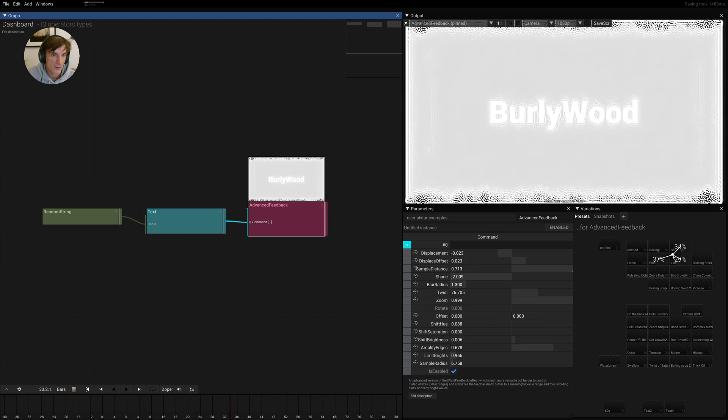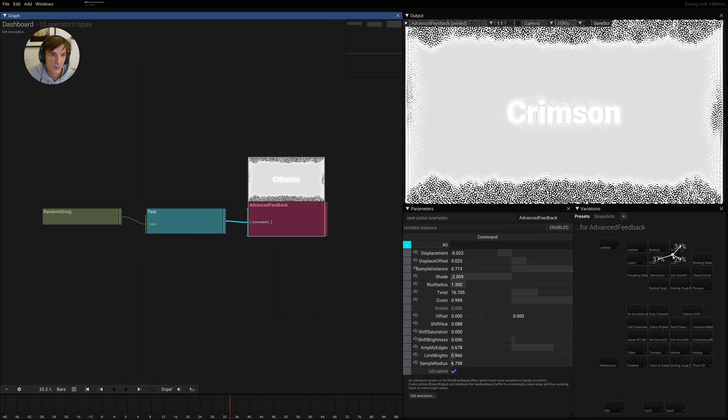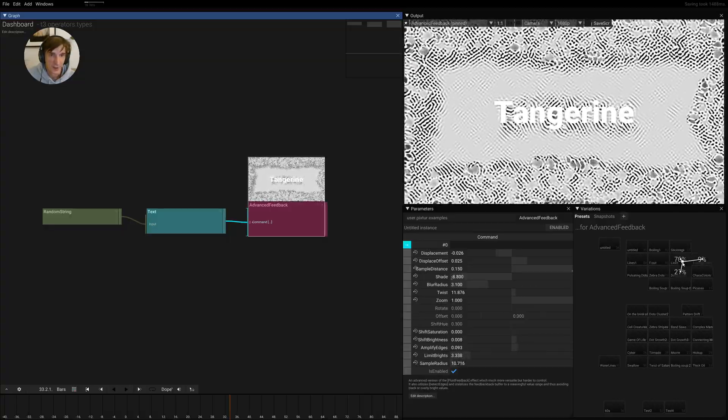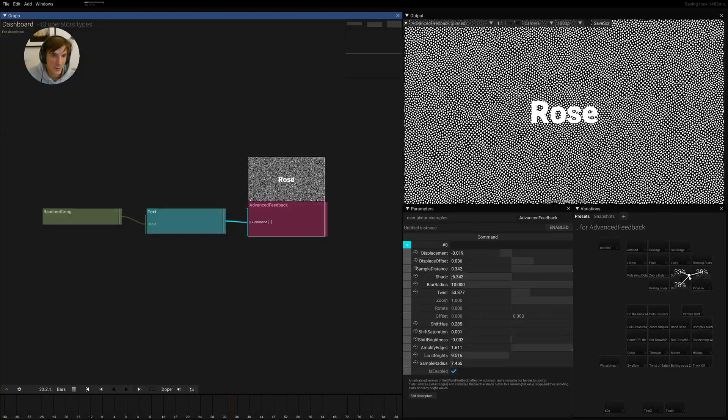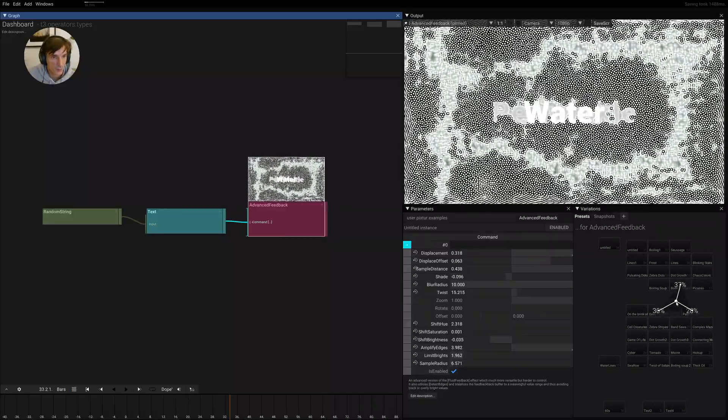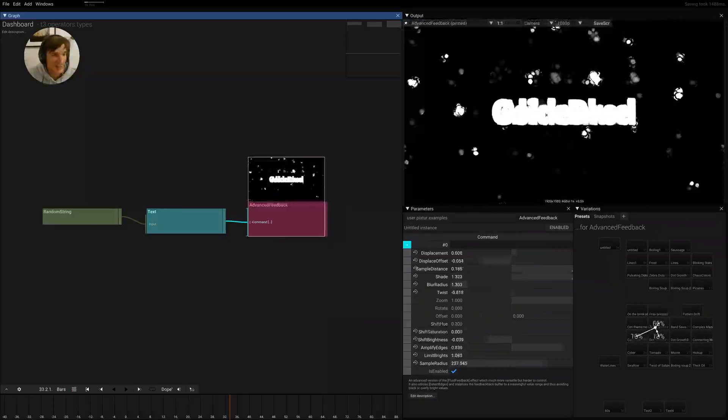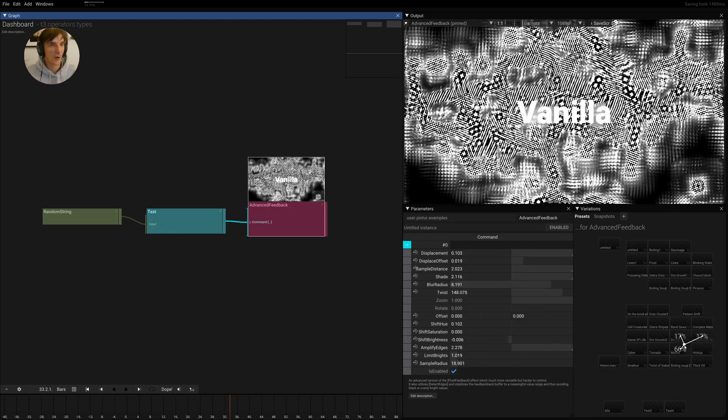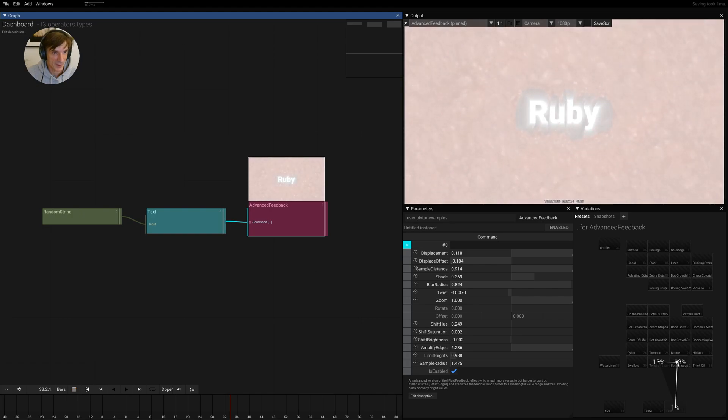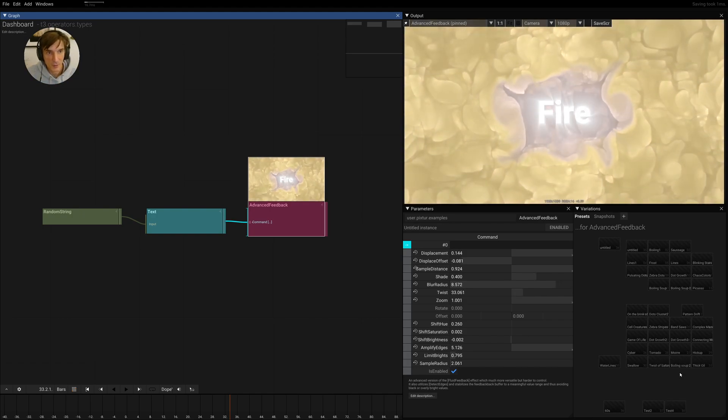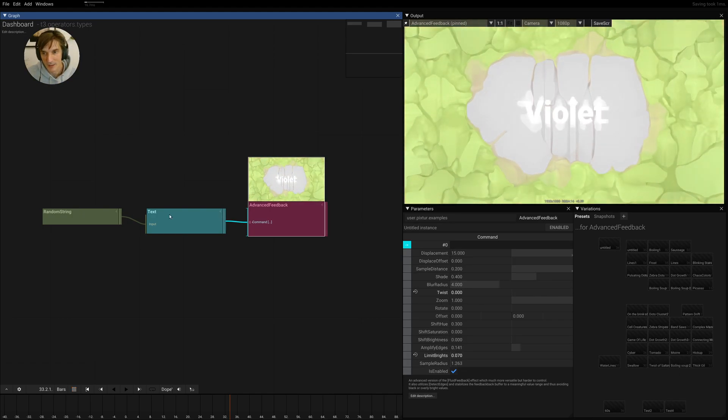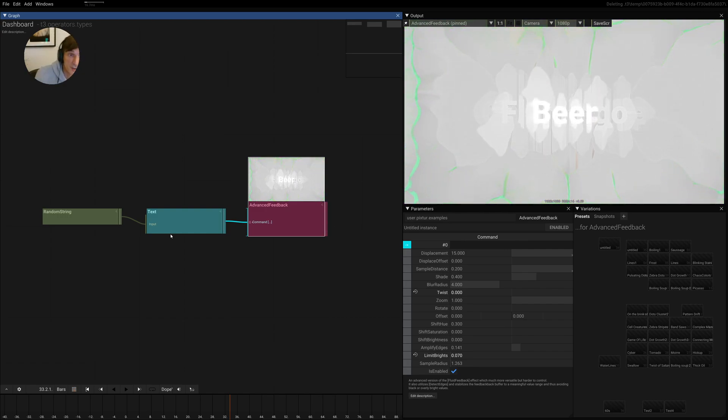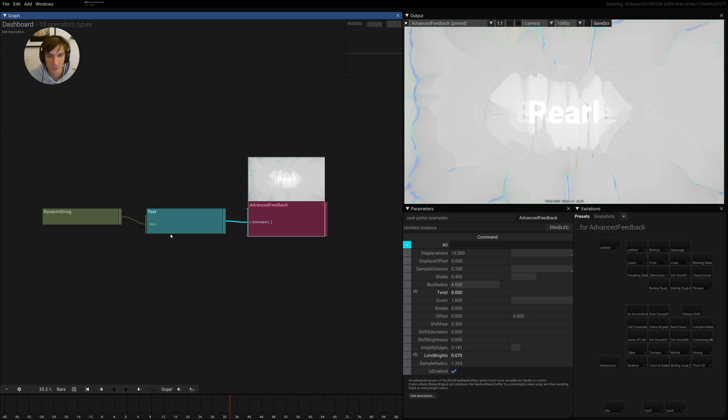It can do anything from reaction diffusion-like effects to water-like, to abstract lines, to points, to maybe like colors and oily colors, twirls, and things like that. And this only comes right now from the text input.